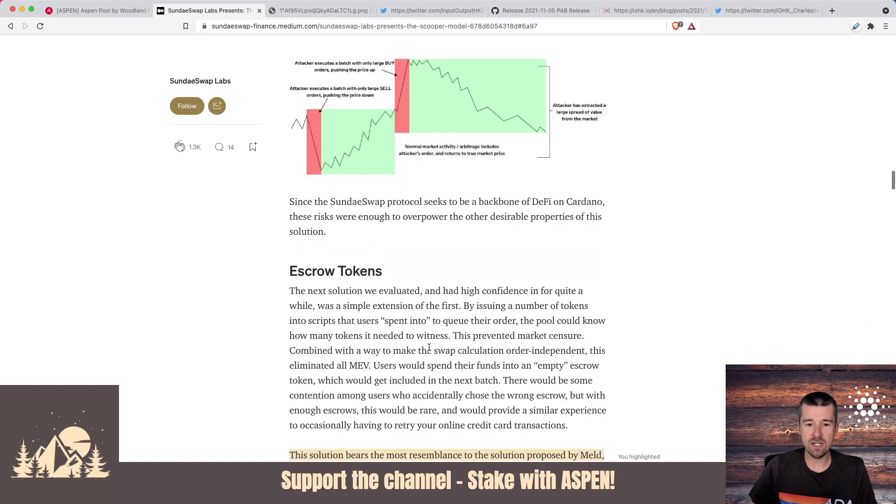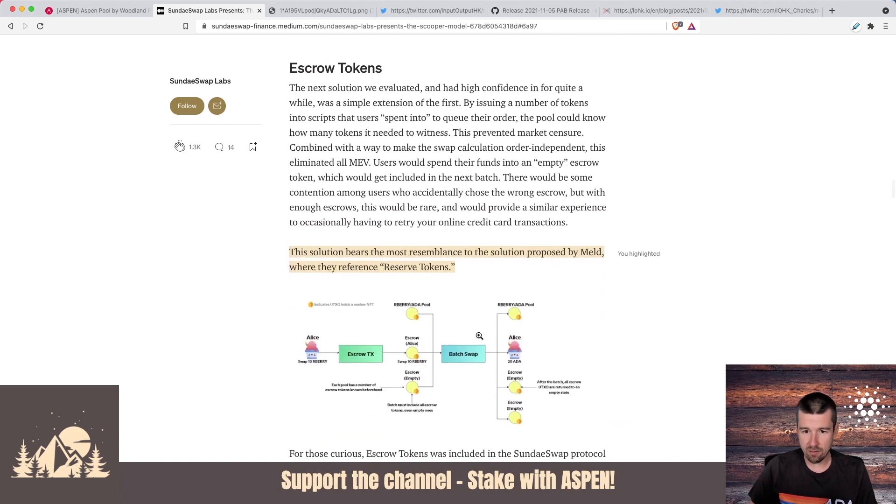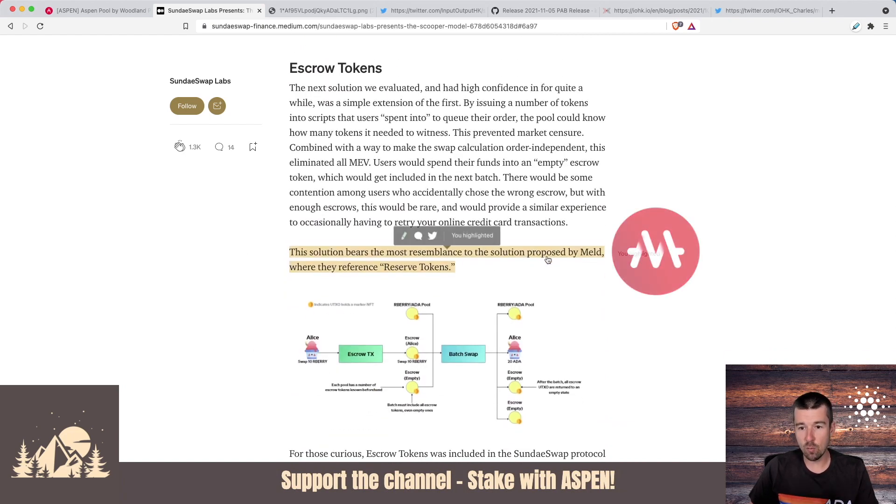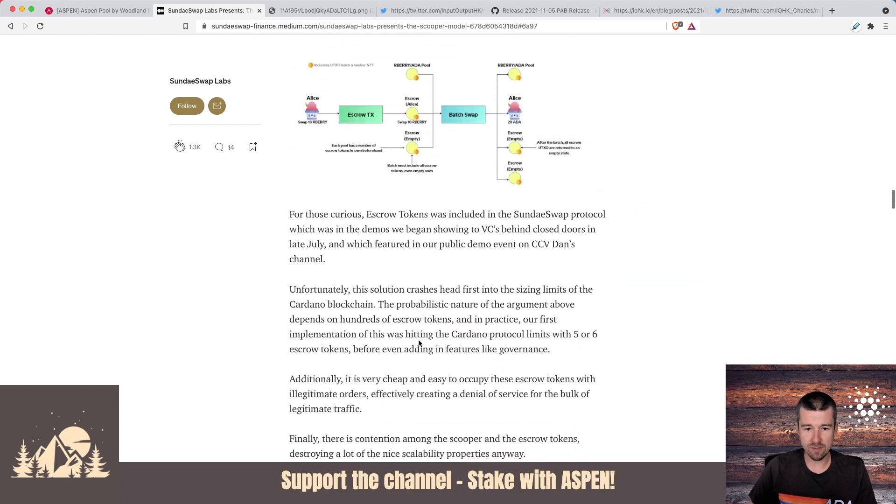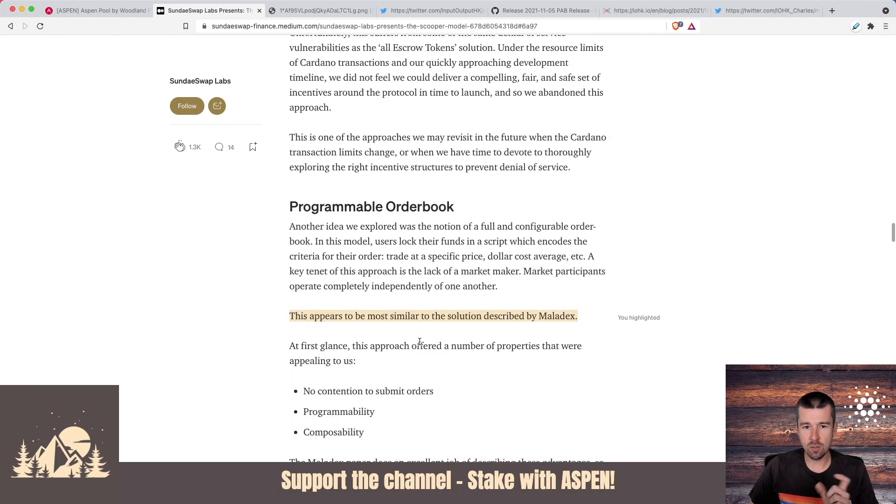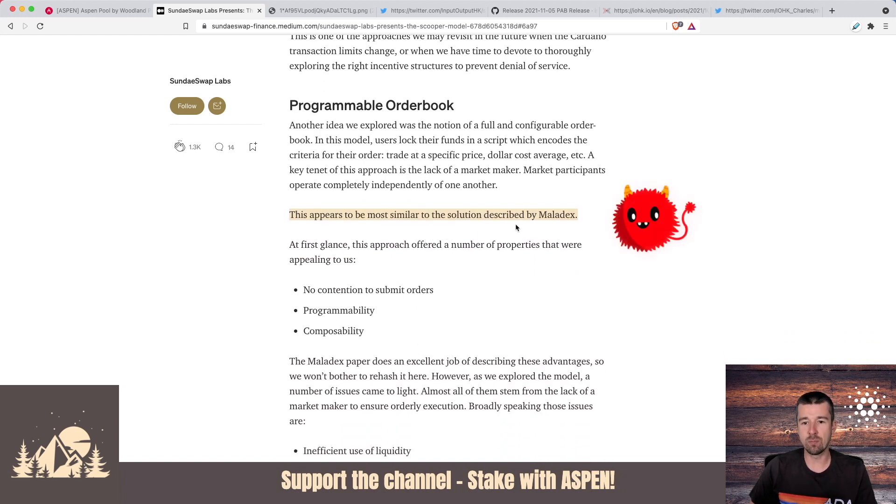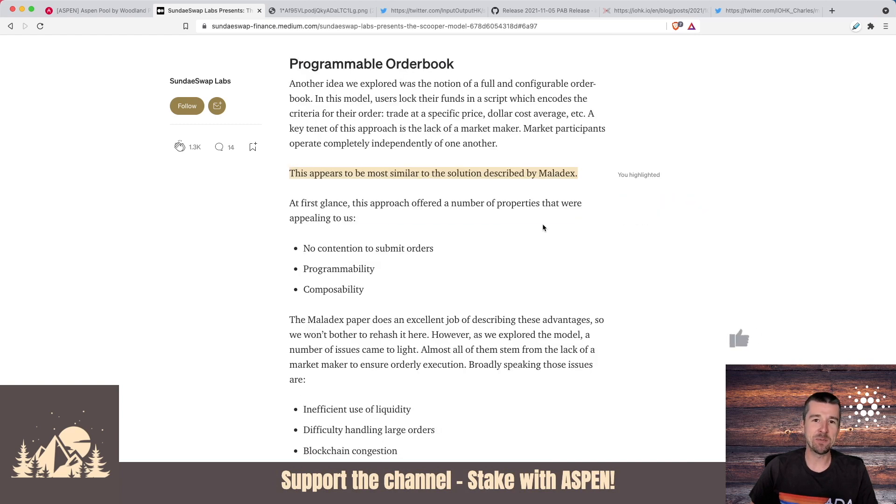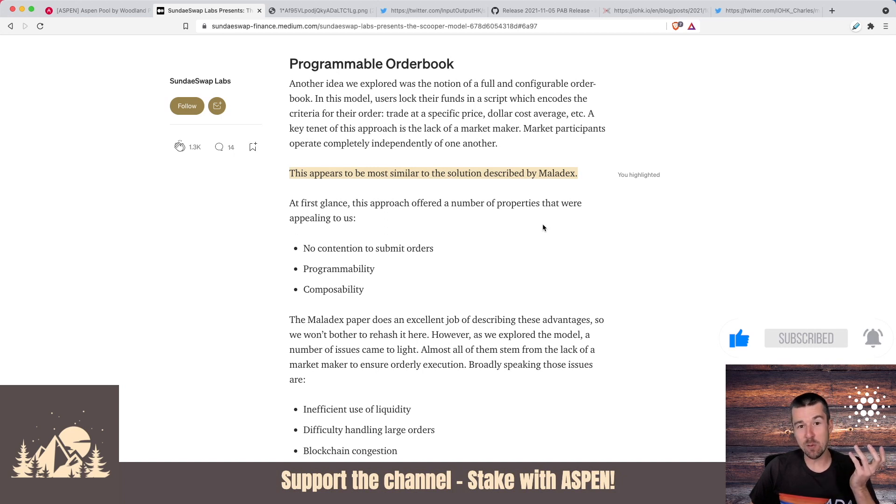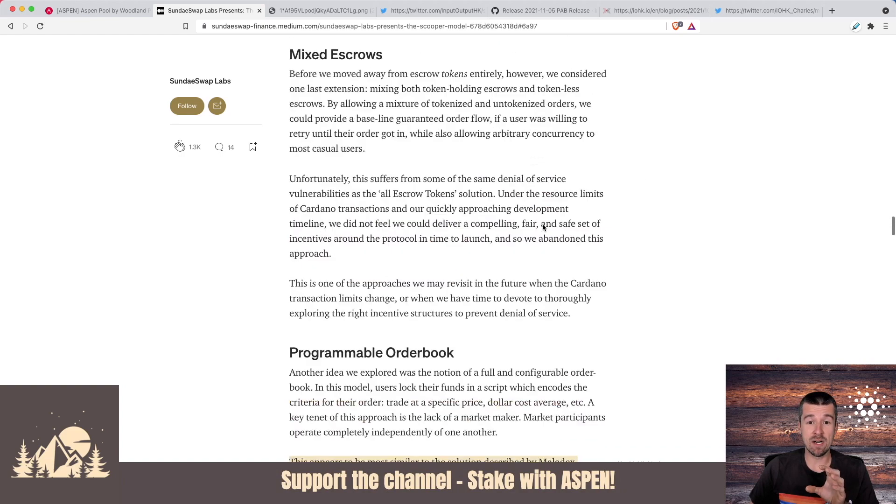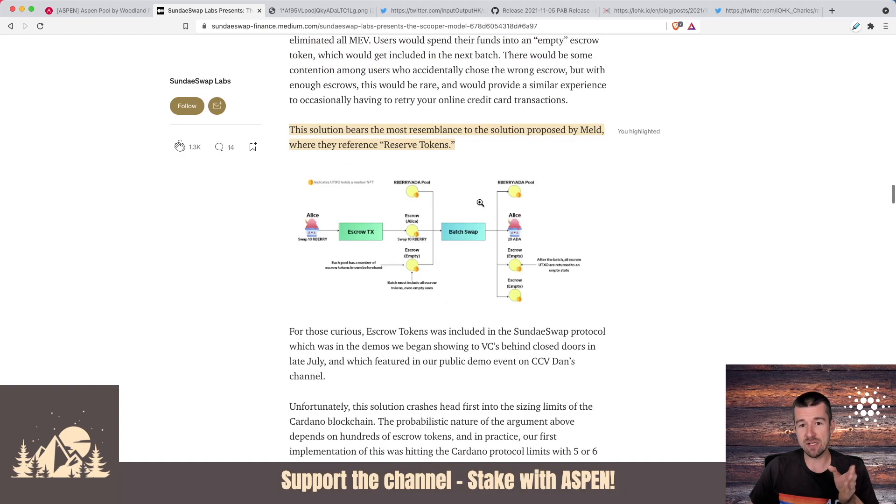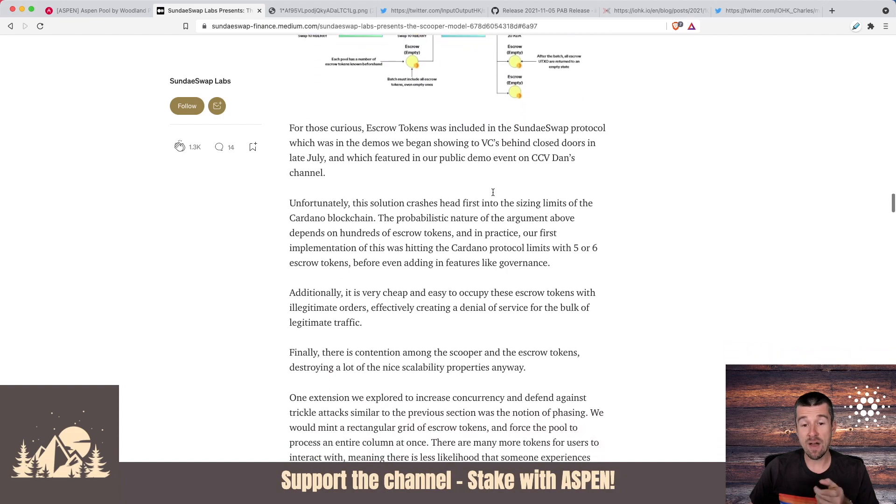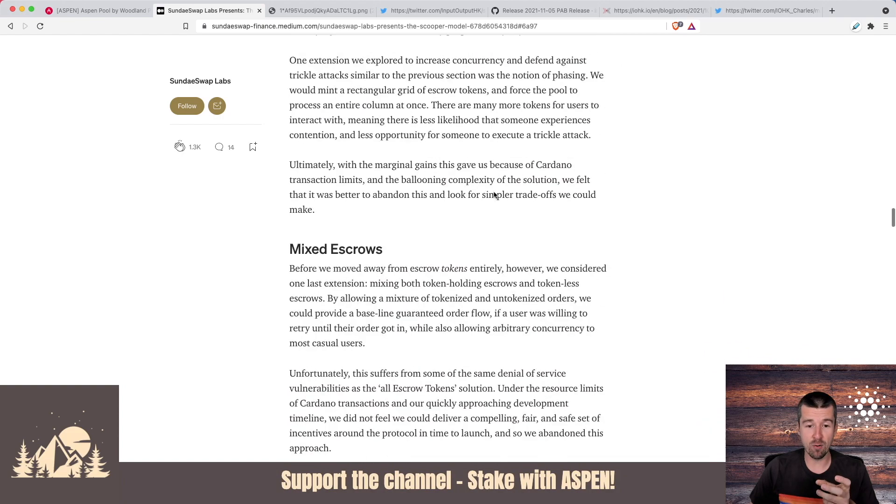Then when we see escrow tokens, a diagram on how it works and they say this is the most similar to what Meld is proposing with the reference of reserve tokens. Continuing on, they go through mixed escrows, which is sort of a hybrid model. The programmable order book appears to be most similar to the solution proposed by Maladex. Now I would suspect because of the Maladex white paper and the amount of attention that Maladex has been getting, or maybe it's just because it's the one that they found that they thought might be the best approach for them.